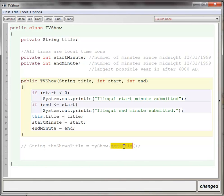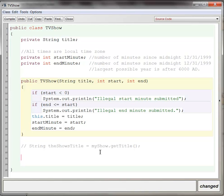So the job of get title is to simply return or find and get the title of the television show. So how do I create a method that will allow that to happen?